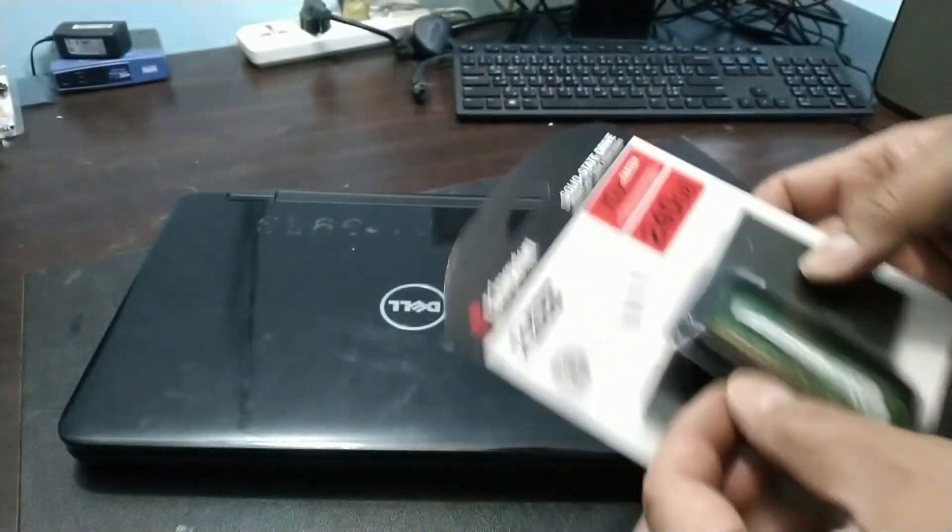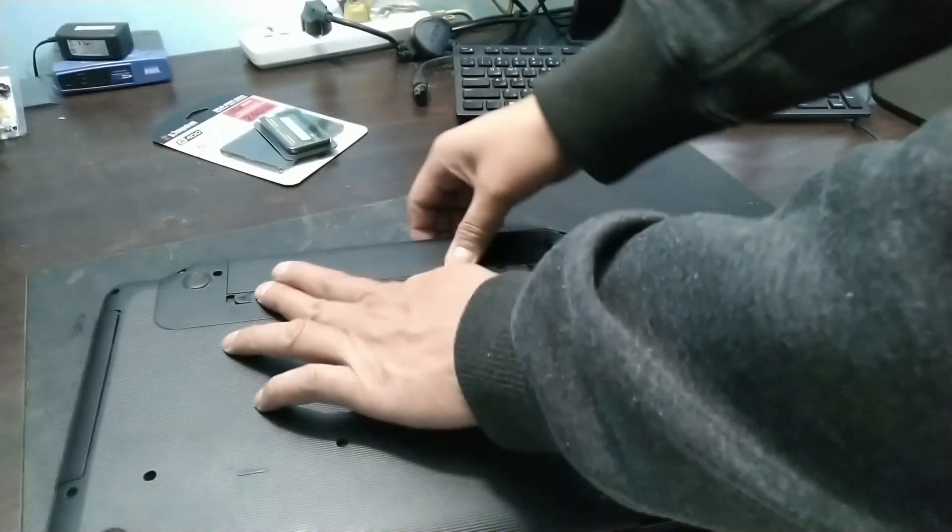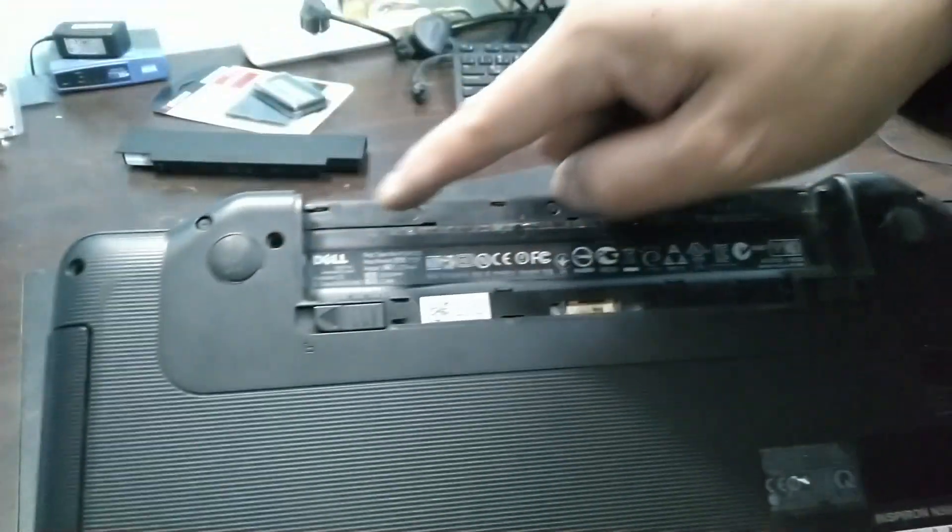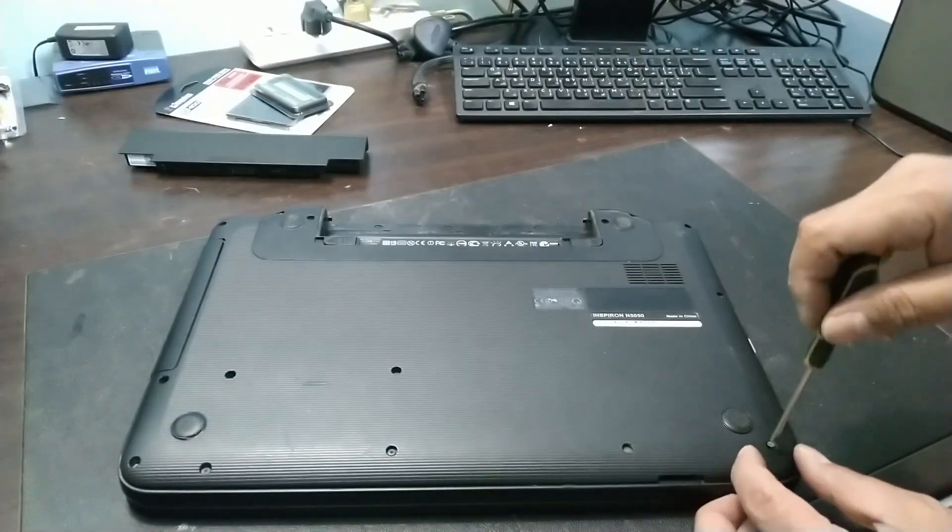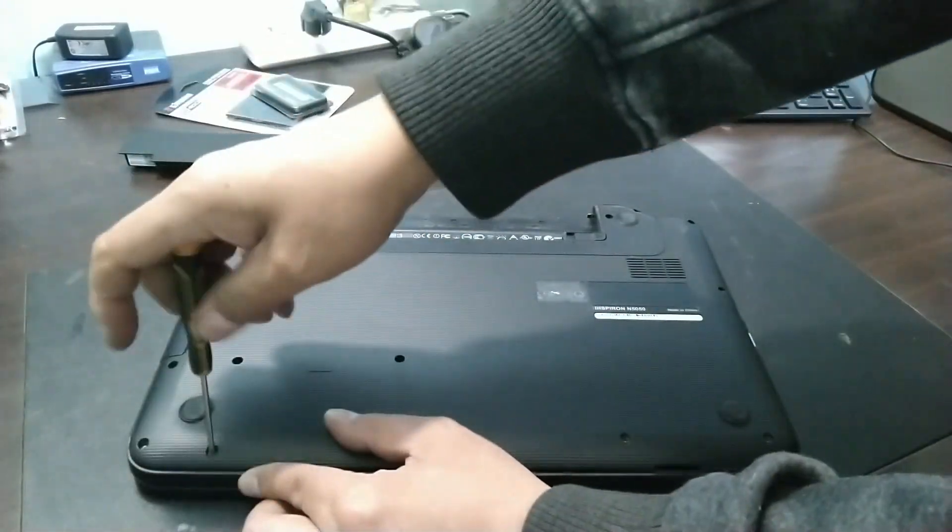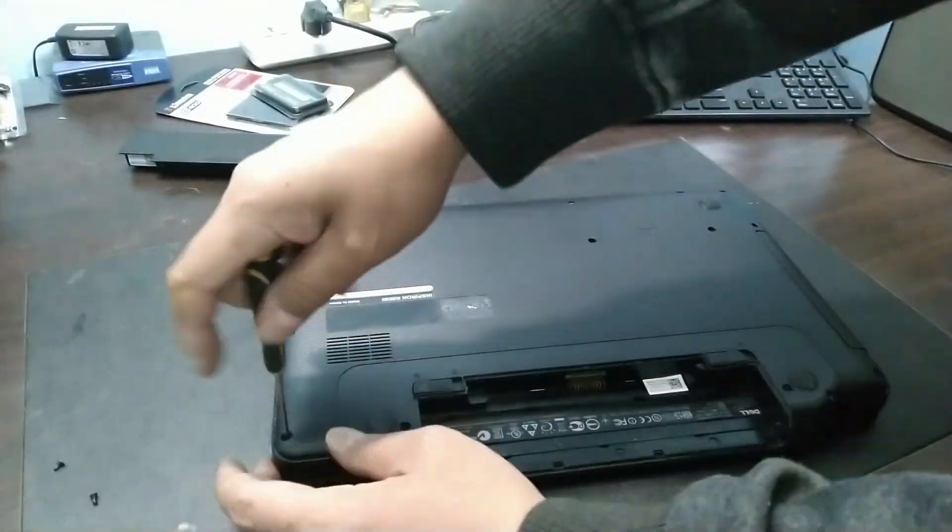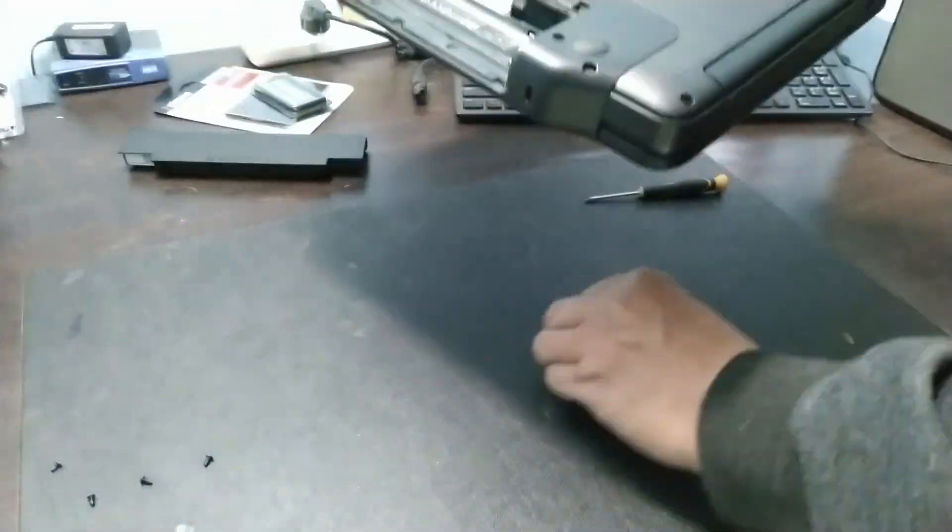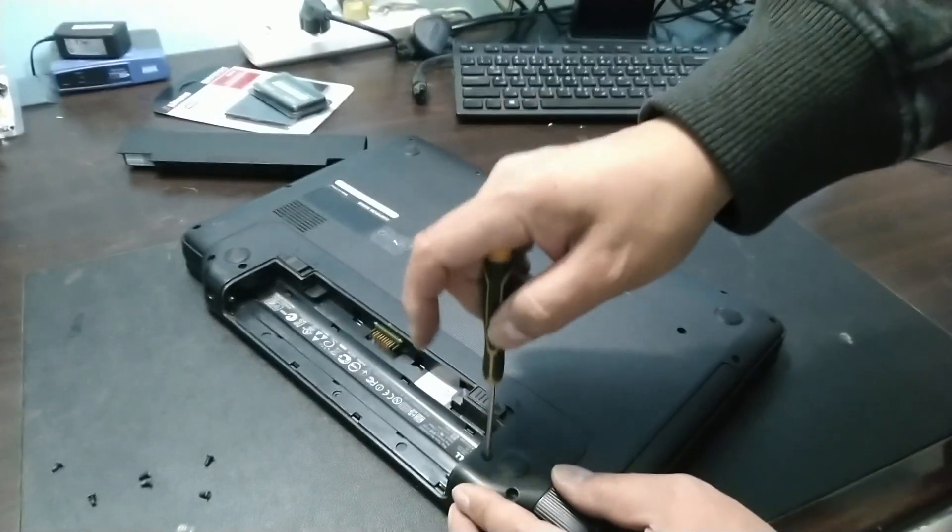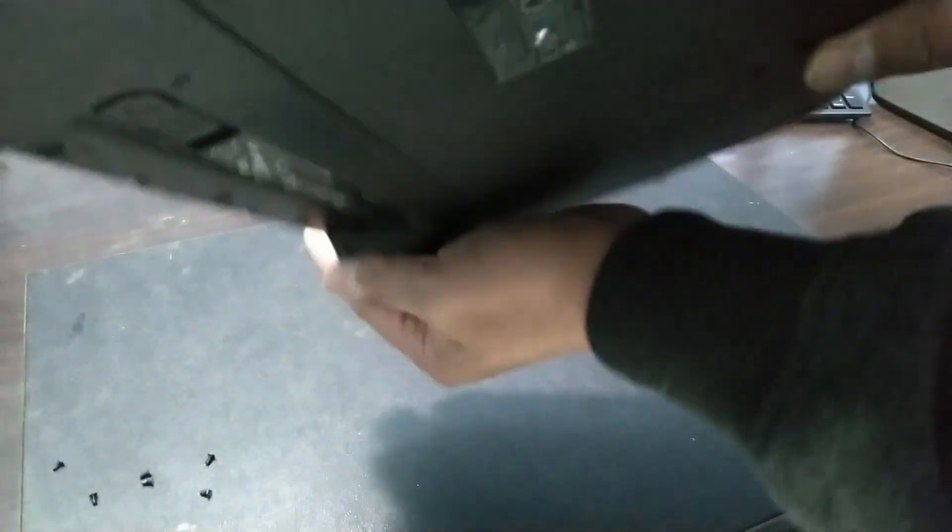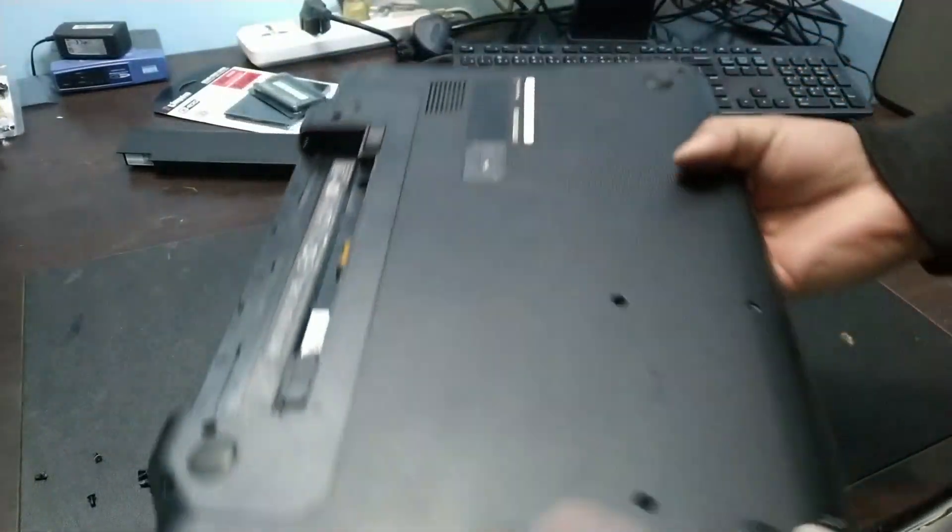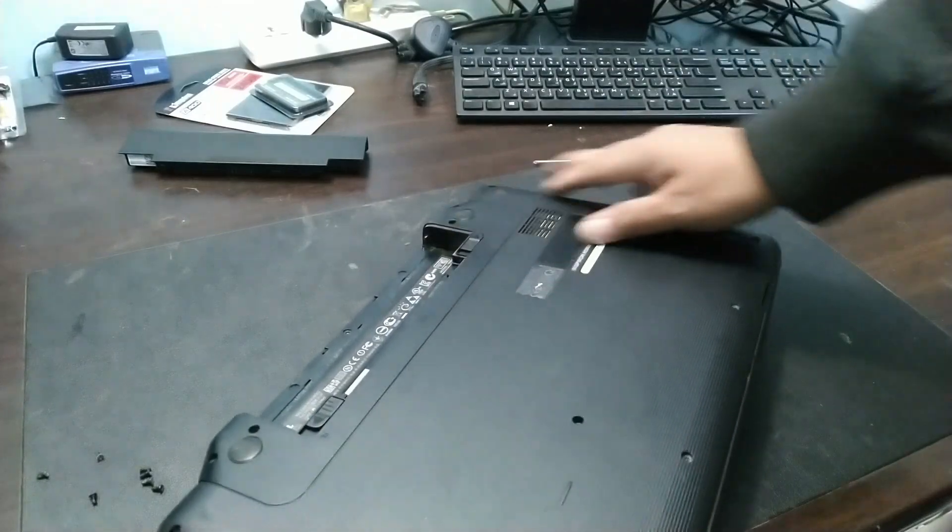So we already bought a 240GB hard disk for the upgrade. We also have 2GB RAM to add to the 2GB memory. Let's start opening this laptop. First, let's remove the battery. Now let's unscrew everything. So we can open it. This is a model, guys, where you really need to open the whole back panel to get to the hard disk inside, because it has no quick access.